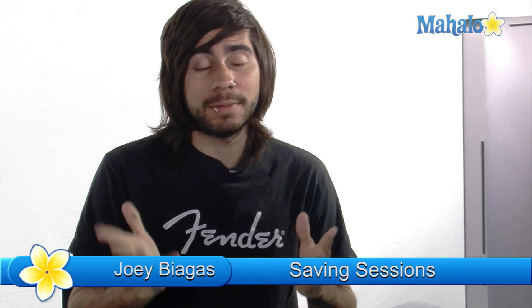What's going on guys? Today I'm going to show you how to save sessions inside of Pro Tools, Pro Tools 9 to be specific.